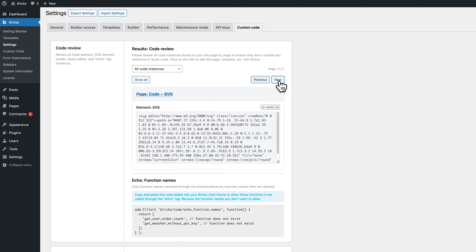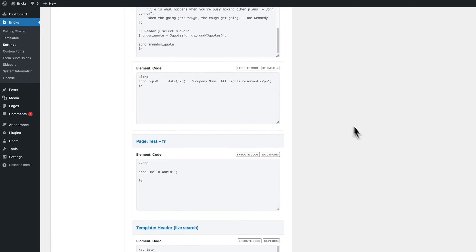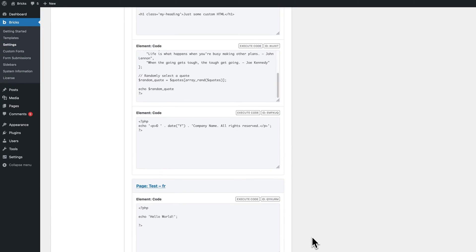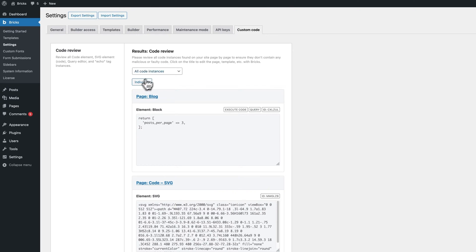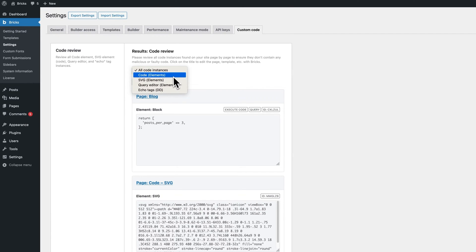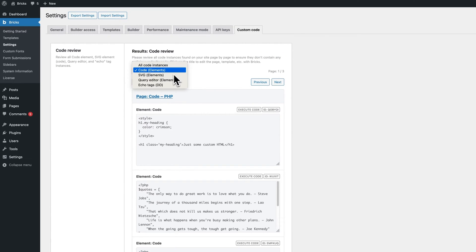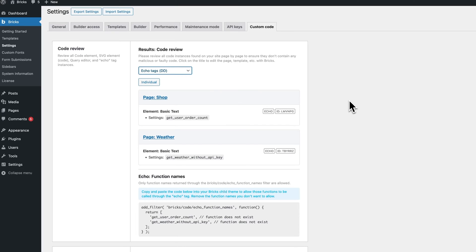You can click next or show all to view all instances. You can go through them and look for any malicious code. You can also filter it by the type of element. So, you can look for code elements only and this will filter it or, for example, for echo tag instances. Now, this code review feature is a proactive security measure. It allows you to ensure that all code added through Bricks is legitimate and safe, preemptively identifying and rectifying any potential exploits.